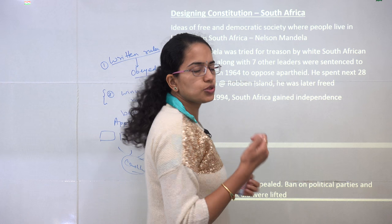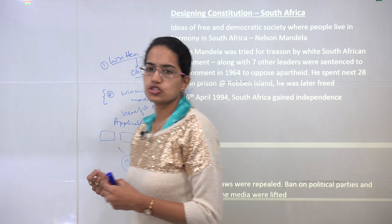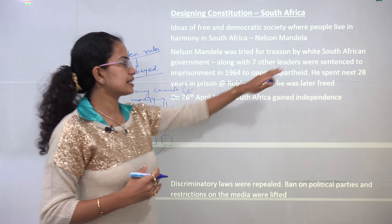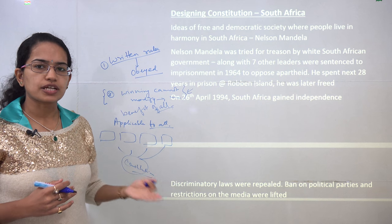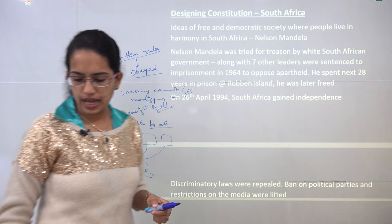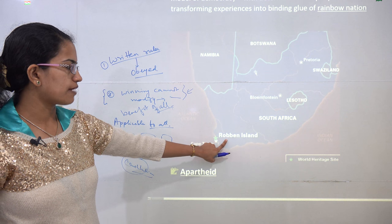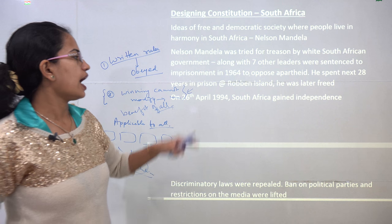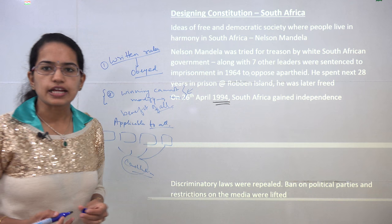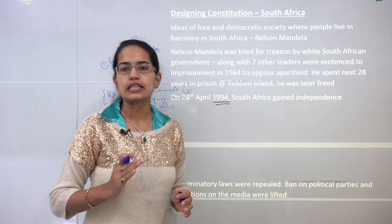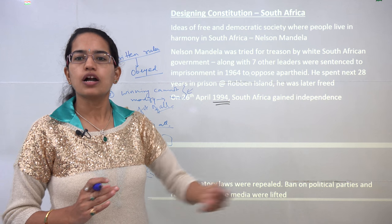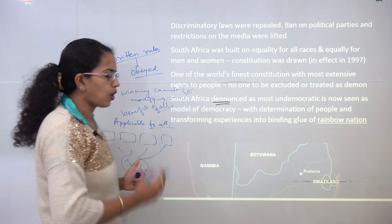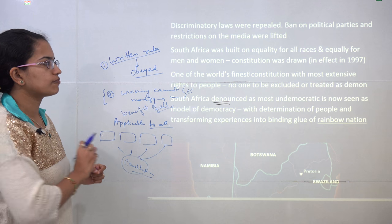Among constitutions, South Africa's is one of the finest in the world. It was shaped through the efforts of Nelson Mandela and seven others who were tried for treason by the white South African government and imprisoned on Robben Island, near Cape Town. They were imprisoned for nearly 28 years, and finally South Africa got its independence in 1994. The final constitution came into effect in 1997, and it is unique because it talked about equality for all races and for all men and women.